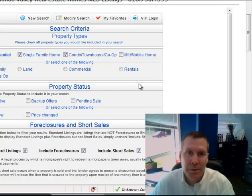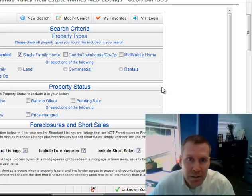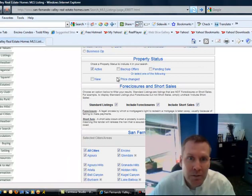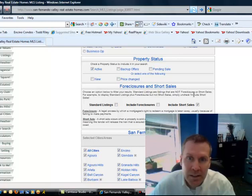I'm going to be looking for a single-family home, so I'm going to click off the condos, and I'm going to be looking for active listings. I'm going to take off the checkmark for standard listings and foreclosures, and I'm going to leave this one here for include short sales.